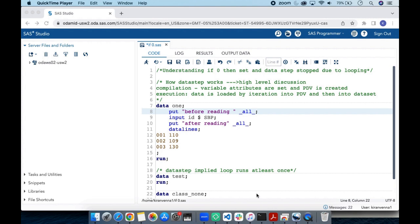I will touch on this at a high level. The data step works in two phases: the first is the compilation phase, and the second is the execution phase. In the compilation phase, variable attributes are set and a PDV is created. During the execution phase, data is loaded by each iteration into the PDV and then into the data set.